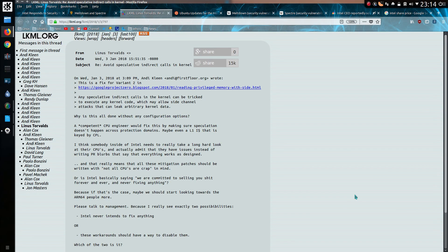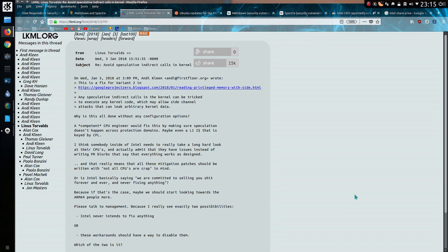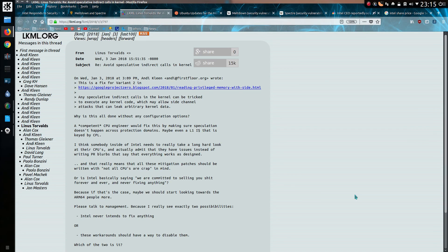Of course we have to look at the response from Linus Torvalds, because he absolutely says things as they are. A competent CPU engineer would fix this by making sure speculation doesn't happen across protection domains. I think somebody inside of Intel needs to take a really long, hard look at their CPUs and actually admit that they have issues instead of writing PR blurbs that say everything works as designed, and that really means that all the mitigation patches should be written with, not all CPUs are crap in mind. Or is Intel basically saying we are committed to selling you shit forever and ever and never fixing anything?